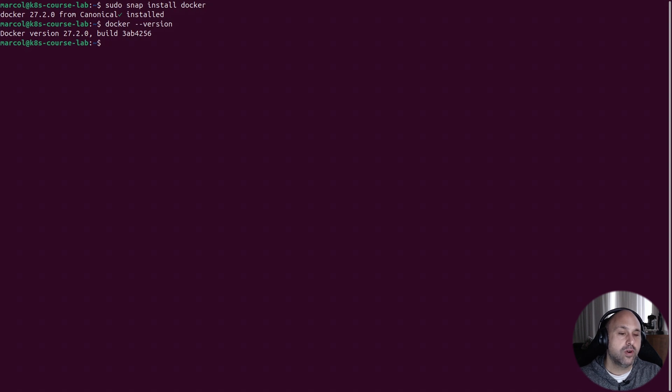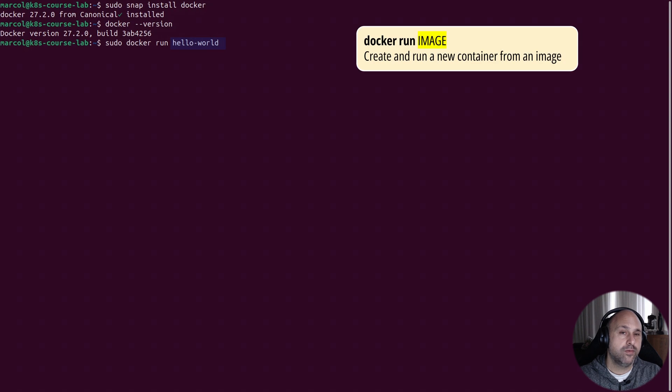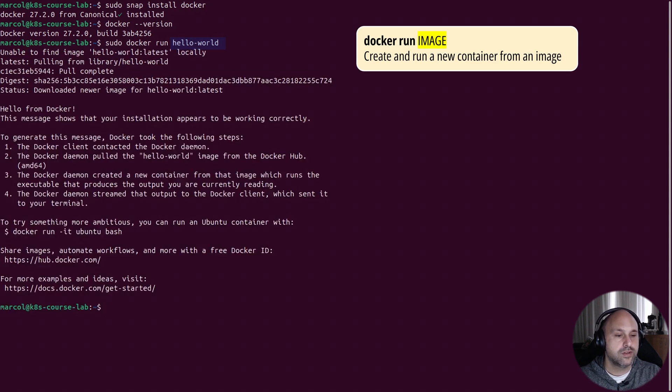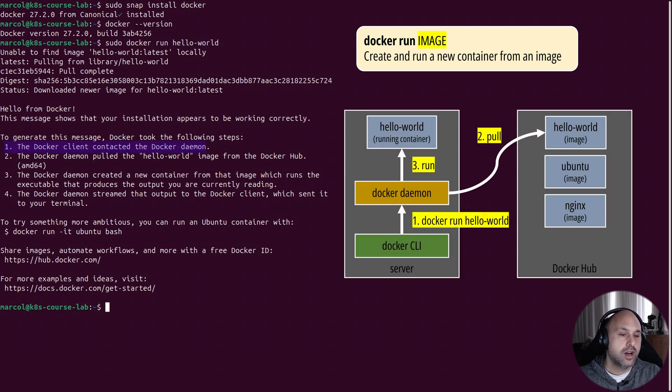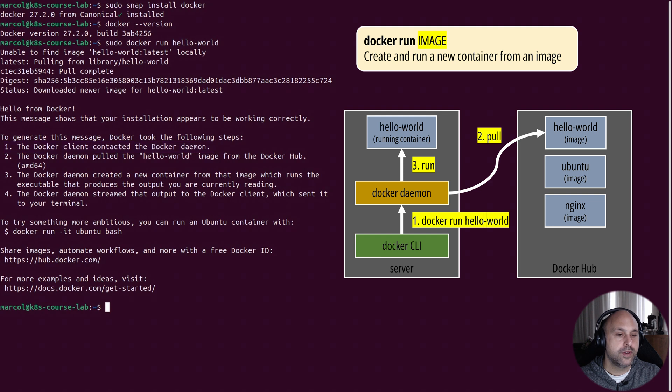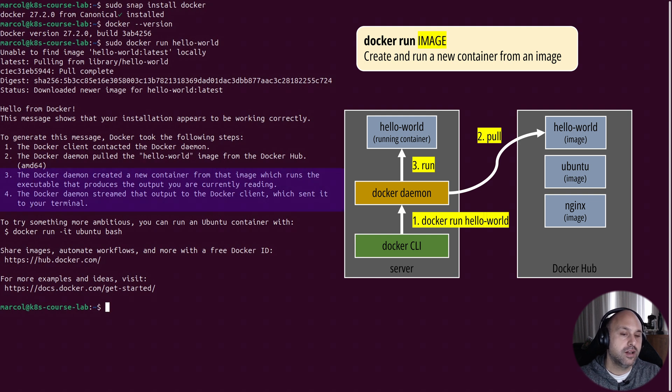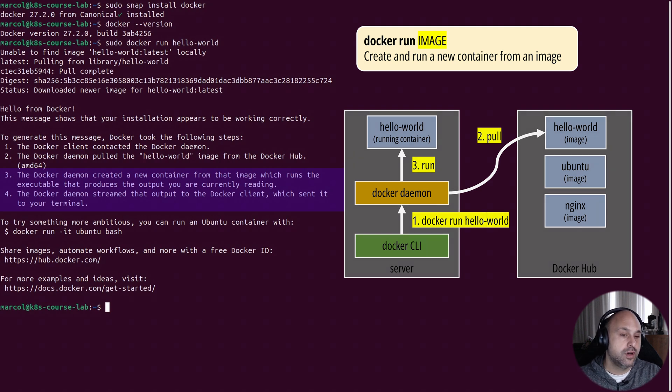Now we're ready to launch our first container using sudo and the docker run command, followed by hello-world. Hello-world is the name of the container image hosted on Docker Hub that we want to use. Perfect, it worked. And we also got a message explaining what happened. So the docker client contacted the docker daemon running on my machine. The docker daemon pulled the hello-world image from Docker Hub. And finally, the docker daemon created a new container from the image, which runs the executable that generated the output we're reading.